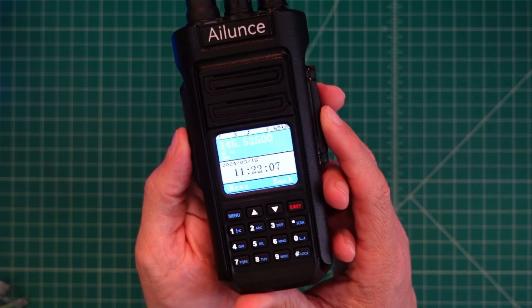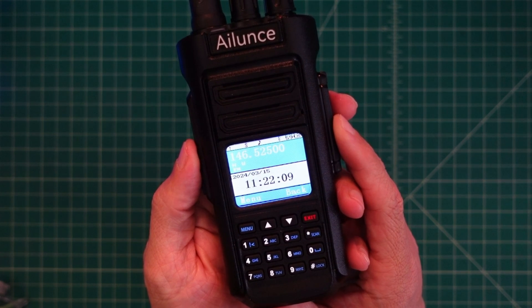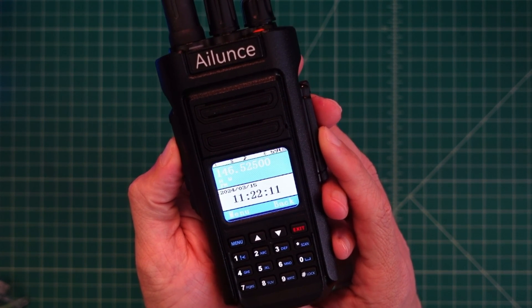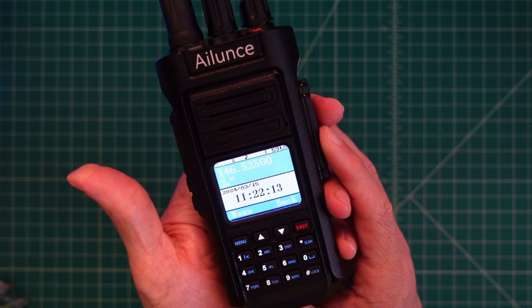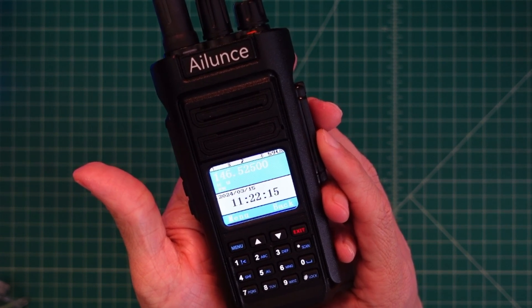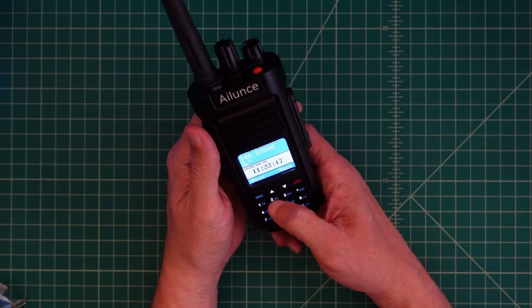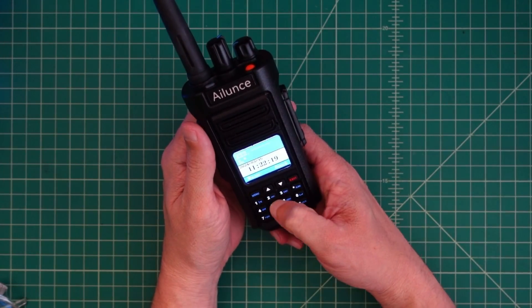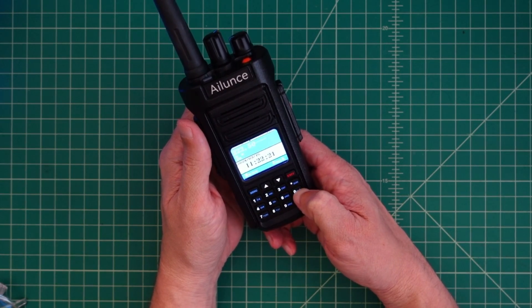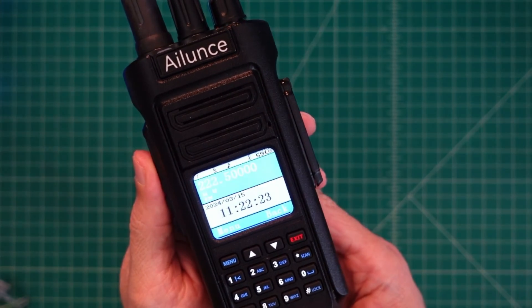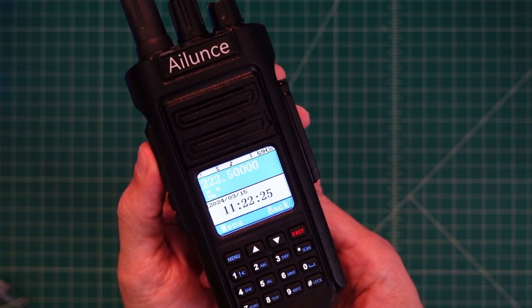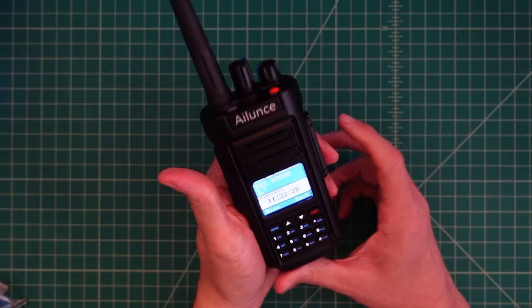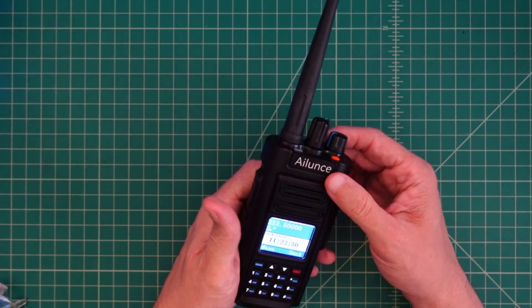OK, here's the radio. After doing our update 146525, I press the PTT. And then you could see that it transmitted. I can also go to 222500. And you can see we are now on the 220 band. Same thing. I was able to transmit without a problem.